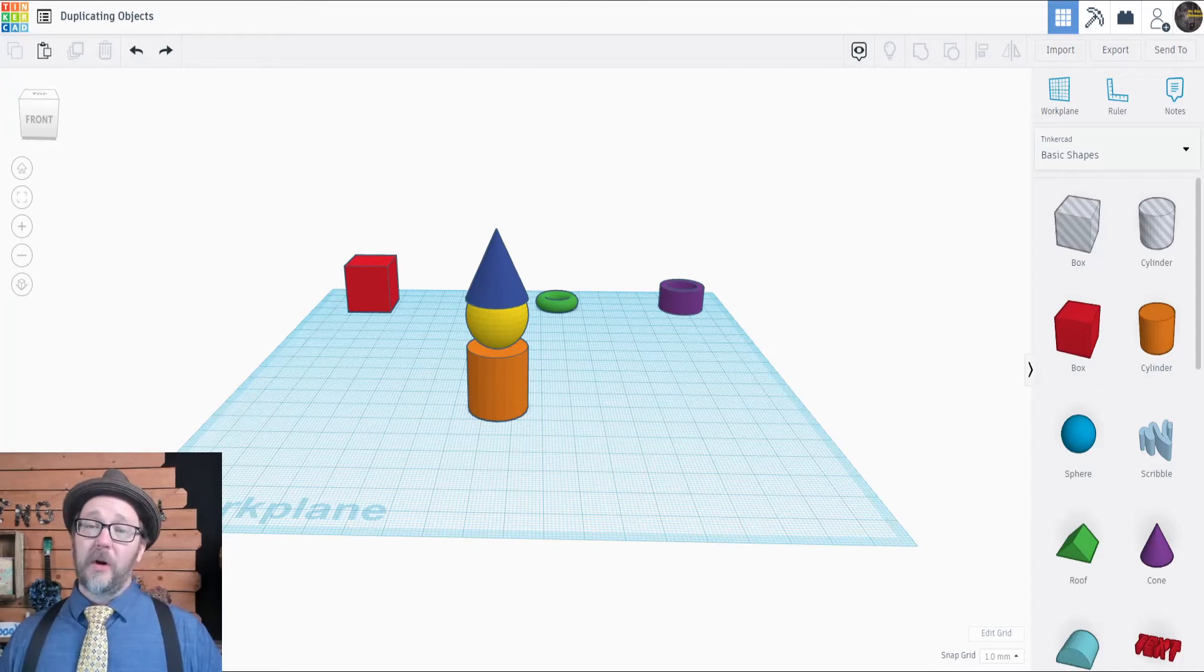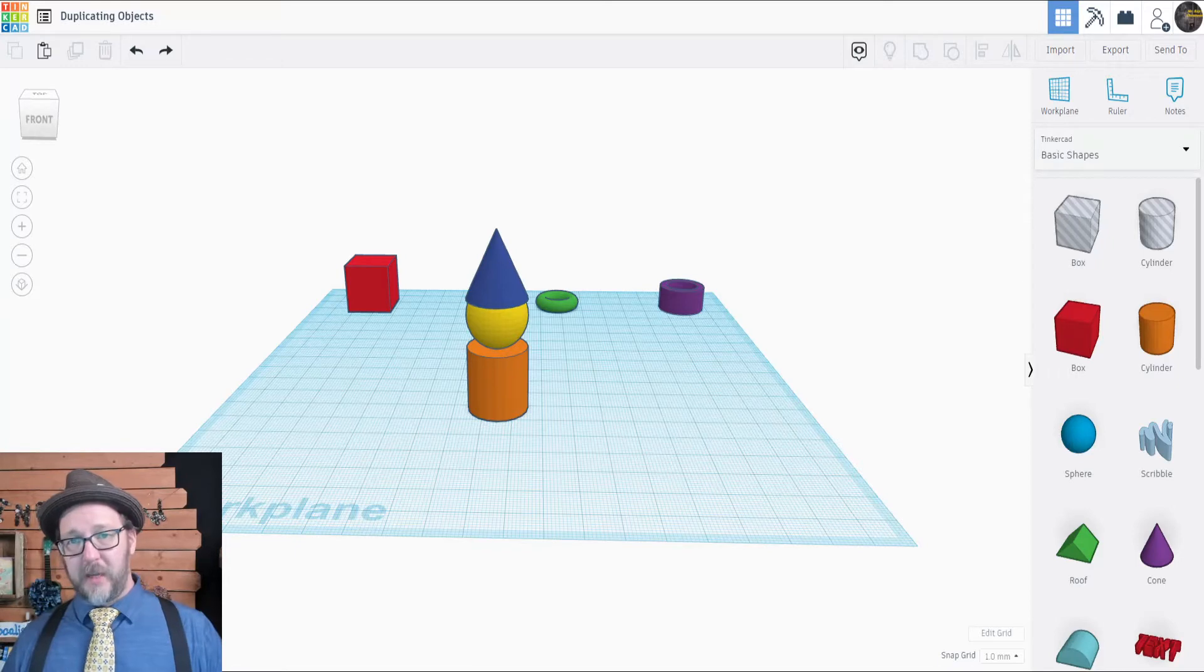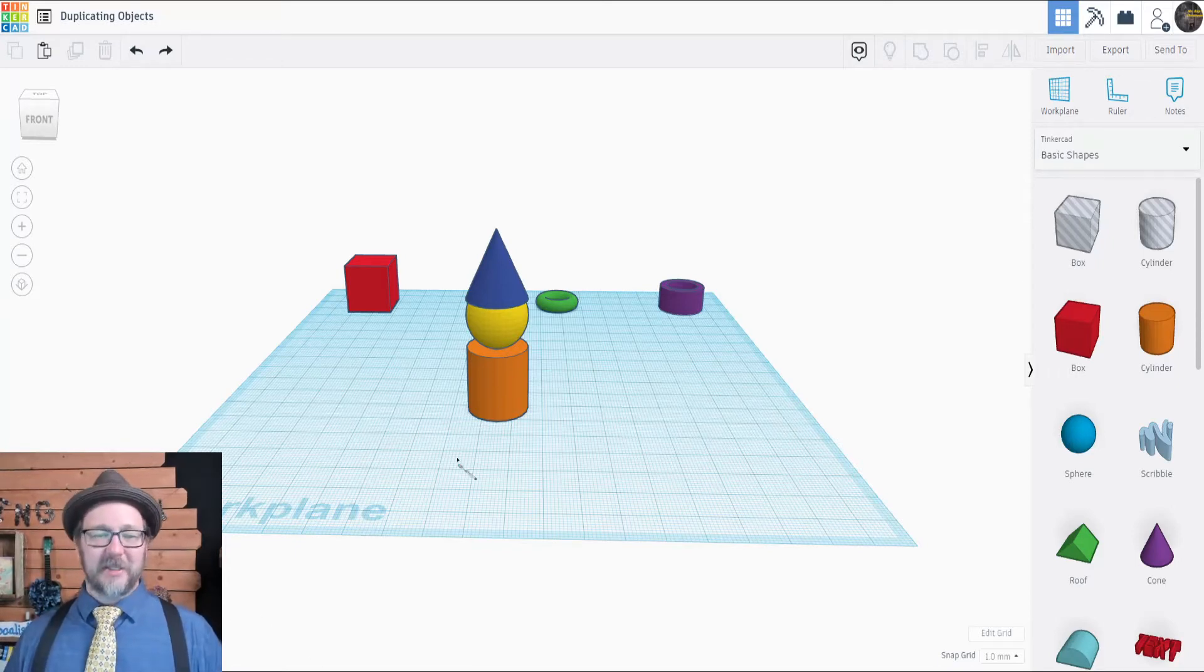We're gonna make more of the thing we just made without making more of the thing we just made. We're gonna duplicate the object.